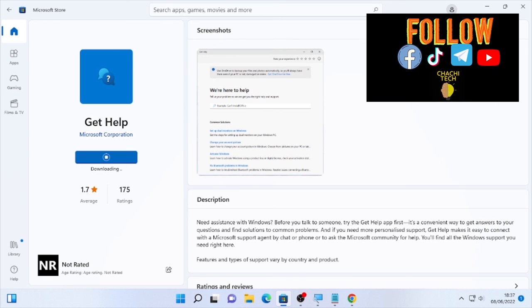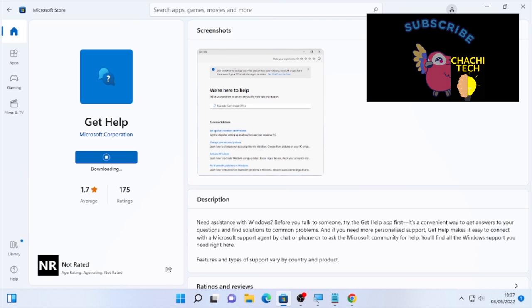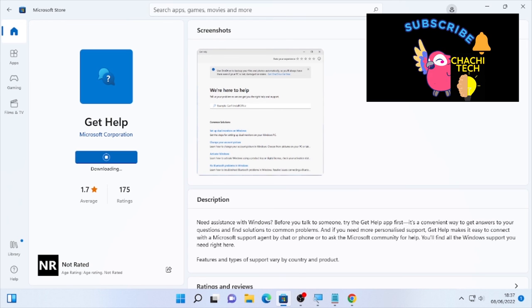So this is how you can uninstall and reinstall back the Get Help app on your Windows computer. If this video is helpful, please like, subscribe, share to your friends. Thank you for watching, just stick out.